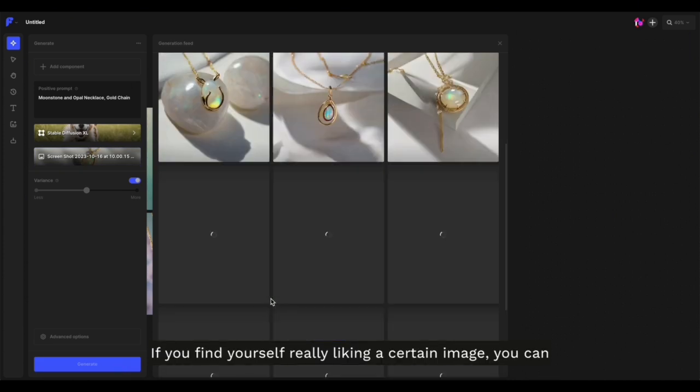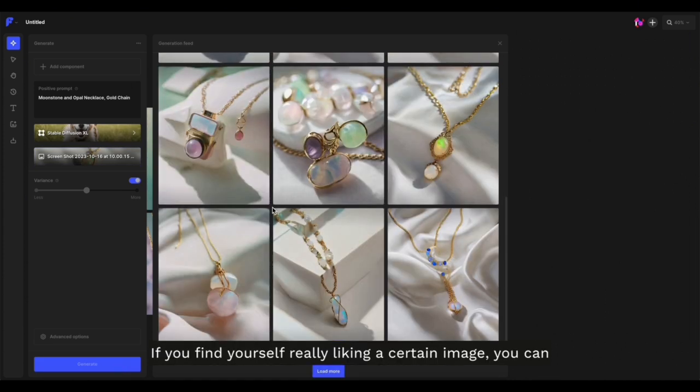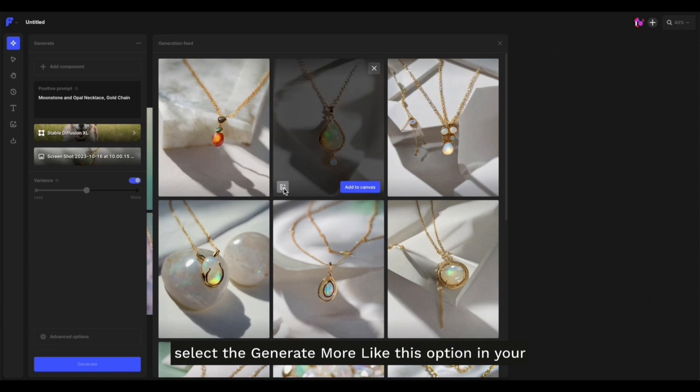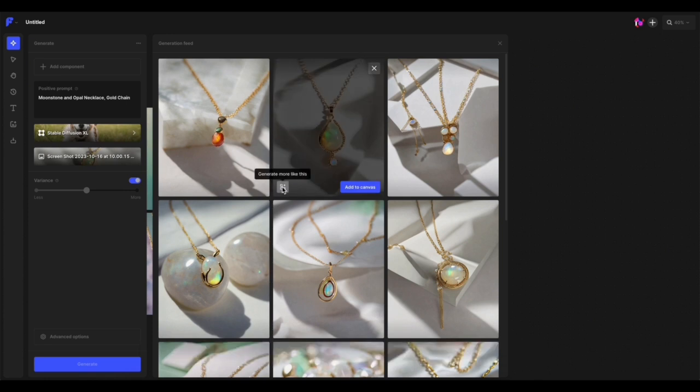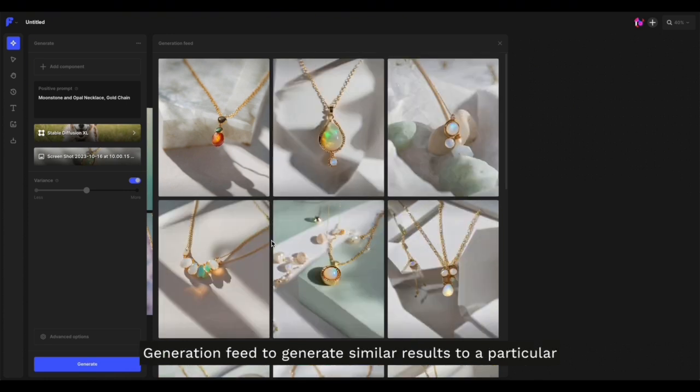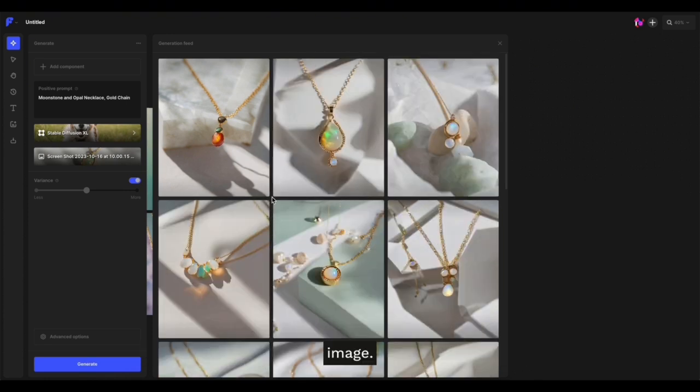If you find yourself really liking a certain image, you can select the 'Generate More Like This' option in your generation feed to generate similar results to that particular image.